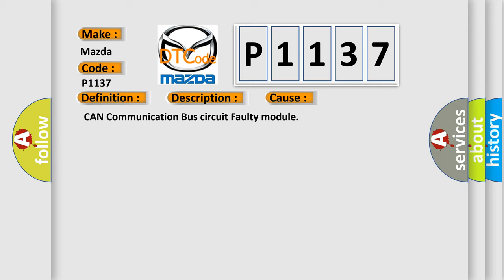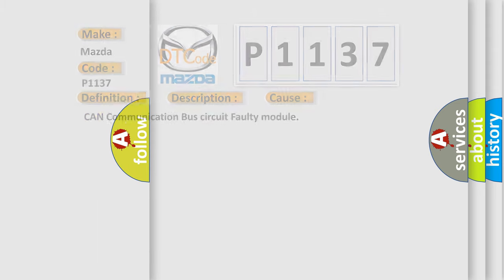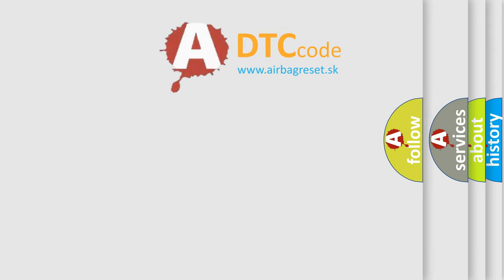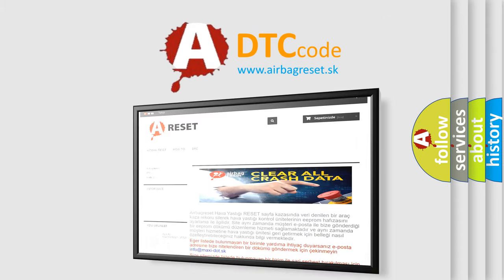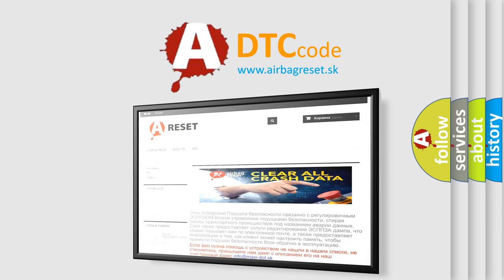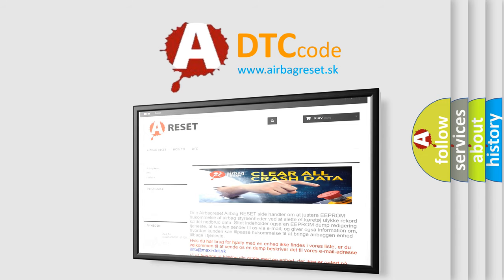The airbag reset website aims to provide information in 52 languages. Thank you for your attention and stay tuned for the next video. Bye!